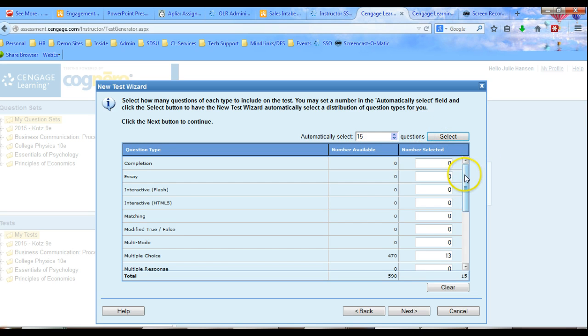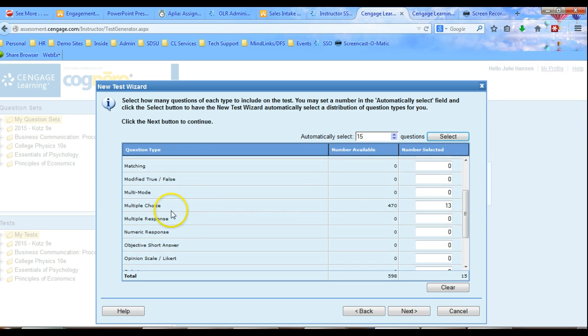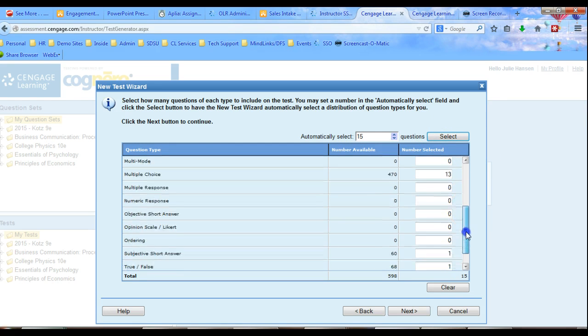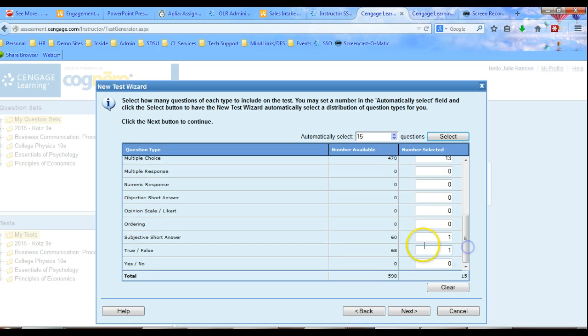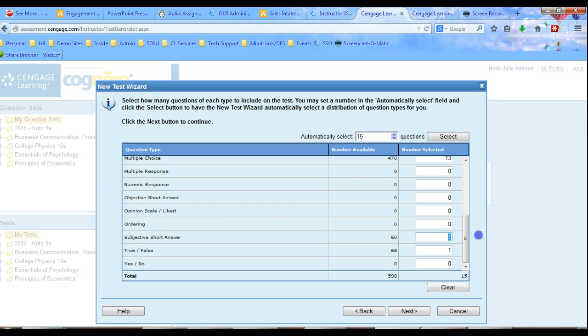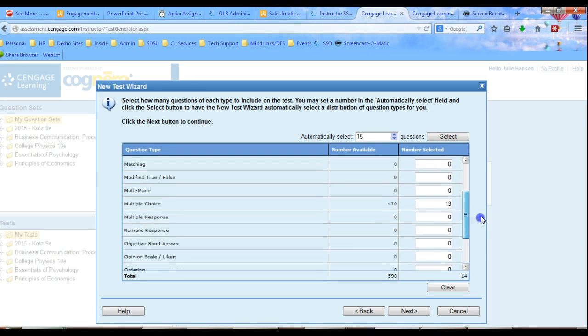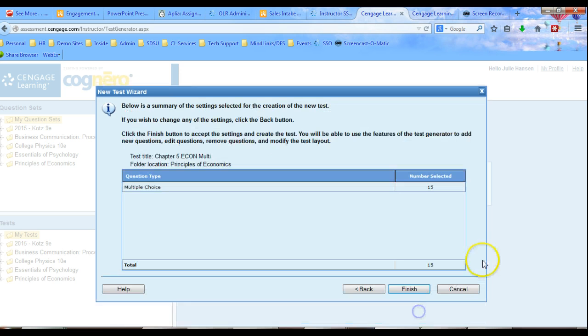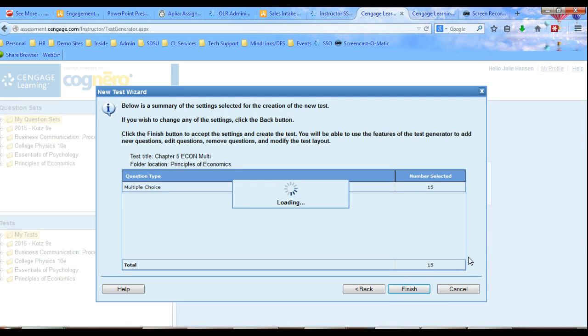And what it does is it goes through here and it says, I'm going to take 13 from multiple choice, I'm going to take one from subjective short answer and one true-false. And I don't really want any subjective short answer, I don't really want any true-false. That allows me to come up here and say, I want them all to be multiple choice. So we're going to do that and we'll click and we will finish.